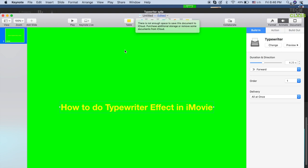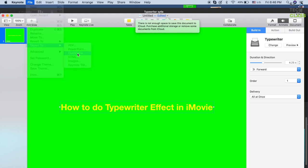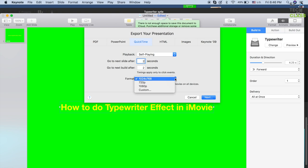Go to File > Export and select QuickTime format. I normally put 2 as the default value for 'go to next line after' and 'go to next view' — you can pick any value that works for you. The format is 1024x768, which is my default and favorite format.